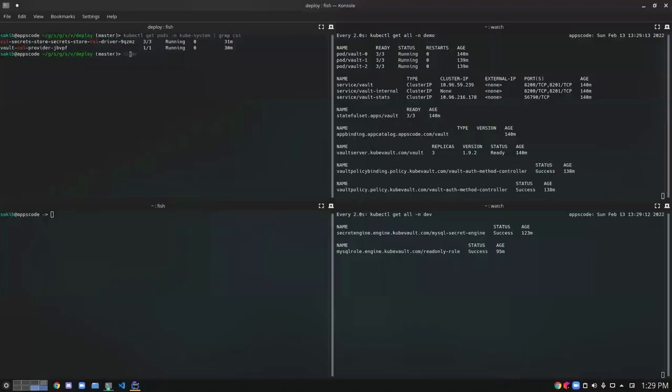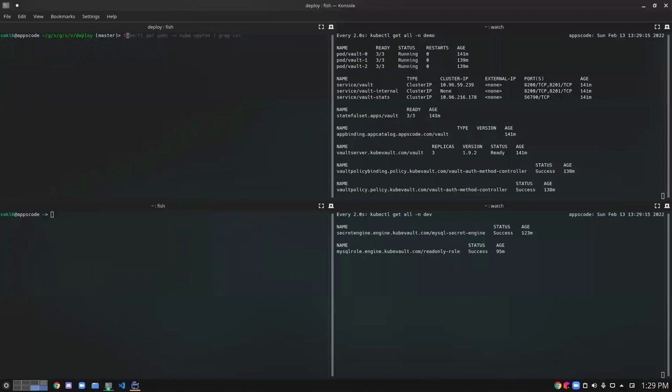So let's start by creating our service account that we'll need to read from the Vault. So we have our service account created. Now let's create the SecretRoleBinding.